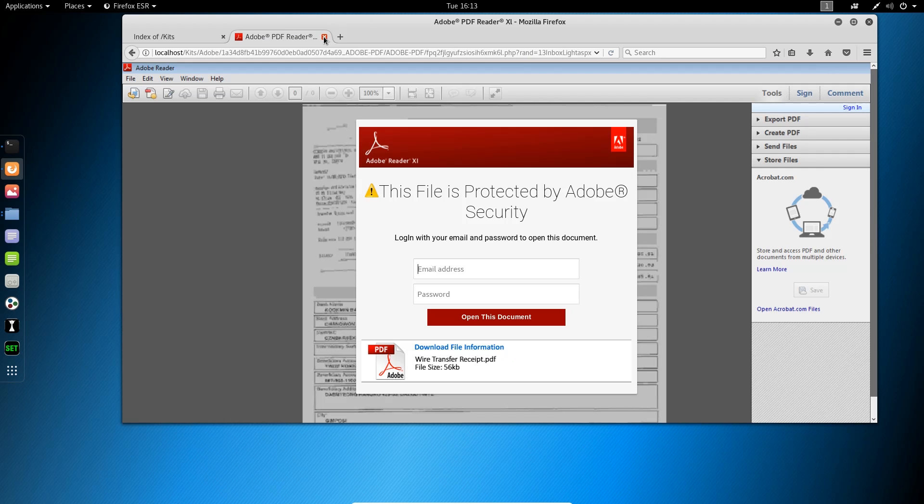Adobe's another big target for phishers, and you see a lot of stuff like this. This document needs you to log in to view it, and, again, the email itself, the lure is just, you know, here's this sensitive, urgent document you need to view.